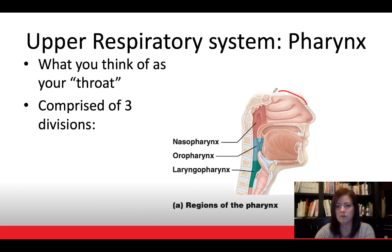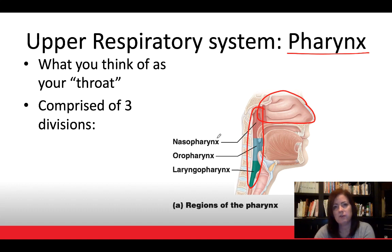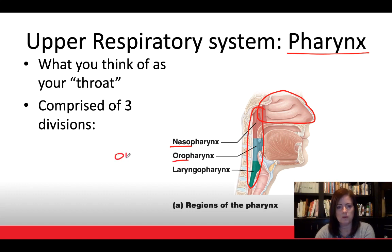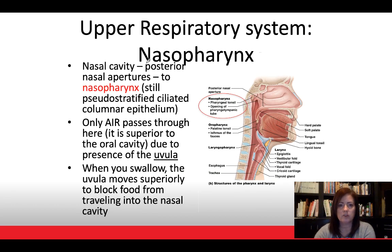Traveling down from the nasal cavity, the next section is what we think of as our throat — the pharynx. We can divide the pharynx into three segments: the nasopharynx, toward the posterior aspect of the nasal cavity; the oropharynx, toward the posterior aspect of the mouth (think 'oral'); and the laryngopharynx, traveling down toward the larynx. They are in order, and the order makes sense from their names.